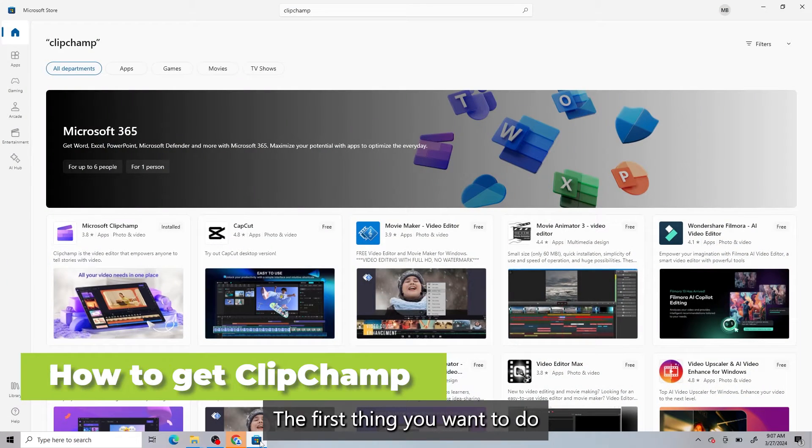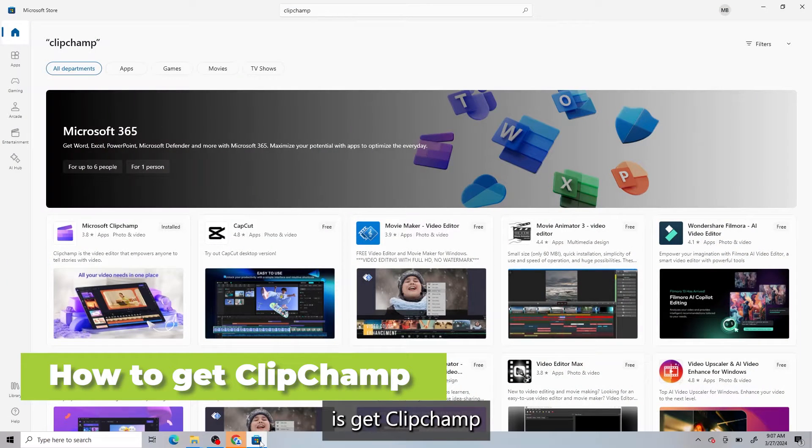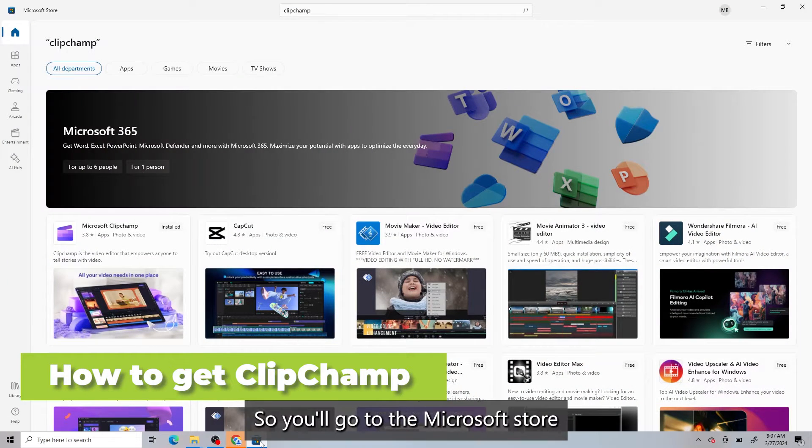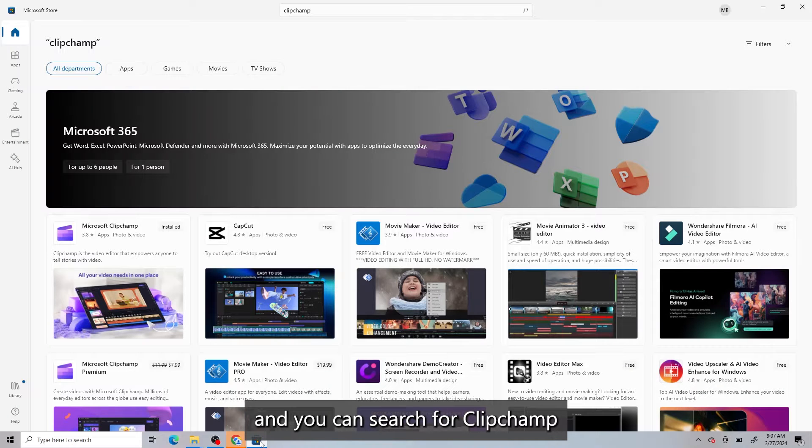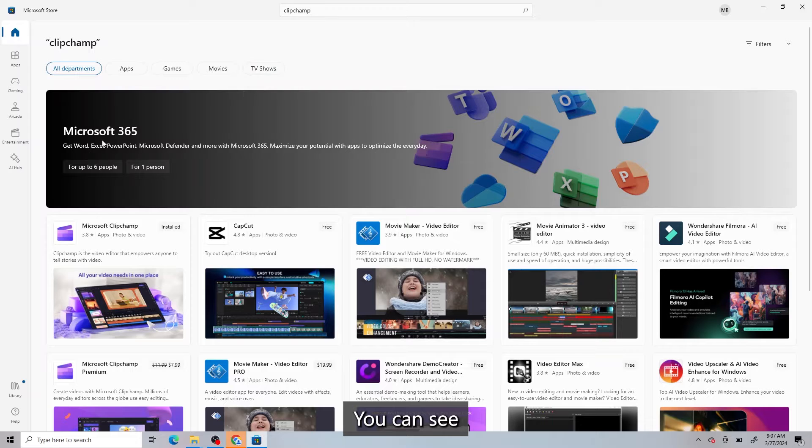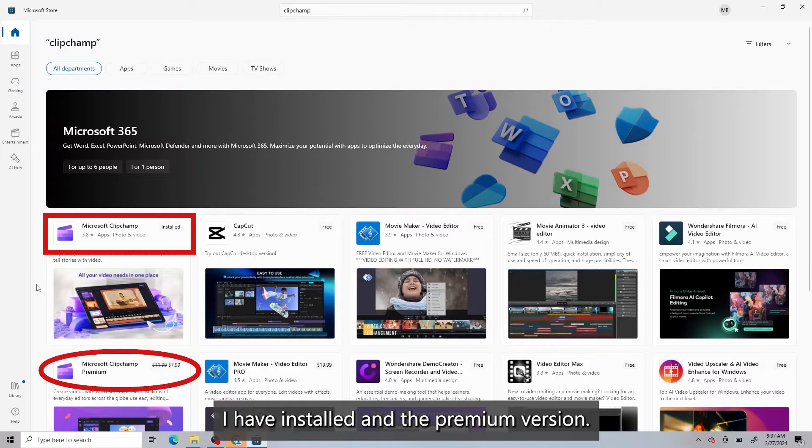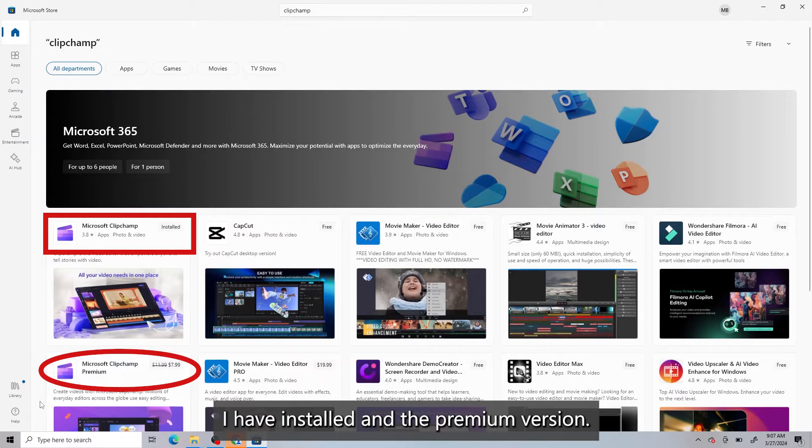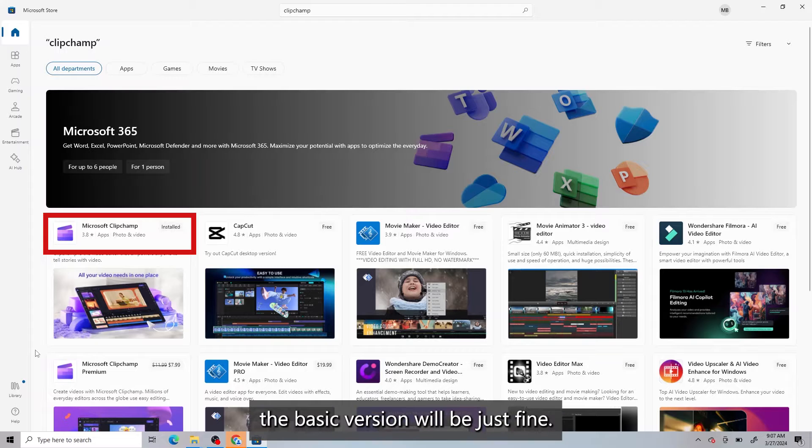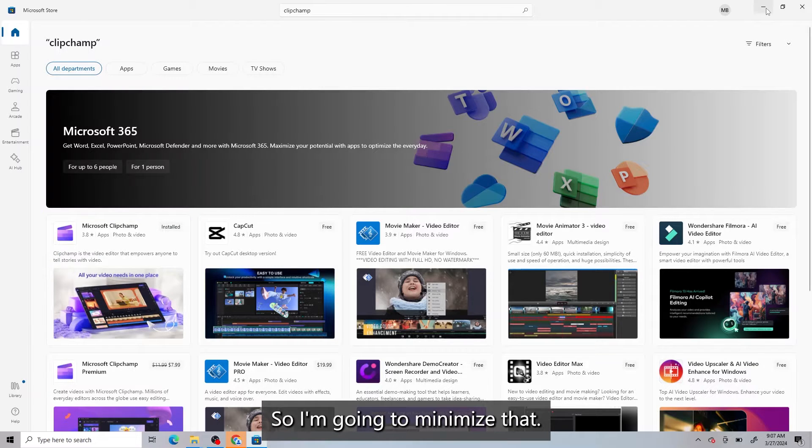The first thing you'll want to do is get ClipChamp. So you'll go to the Microsoft Store, and you can search for ClipChamp, and it'll come up here. You can see there's the version I have installed and the premium version. For most of us, the basic version will be just fine. So I'm going to minimize that.